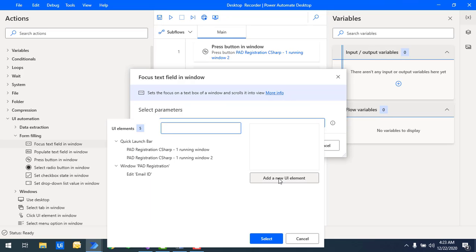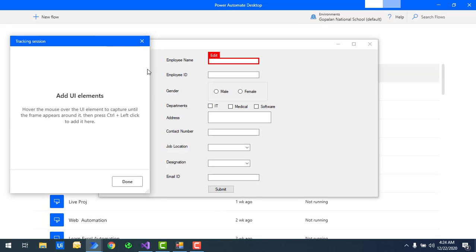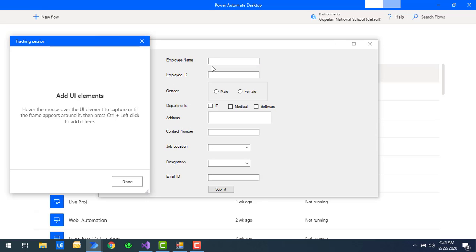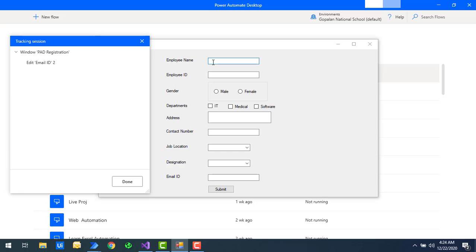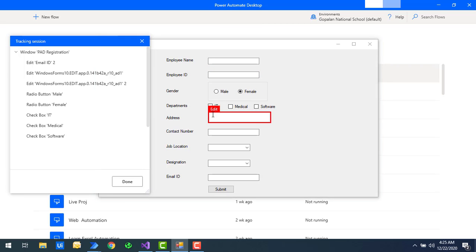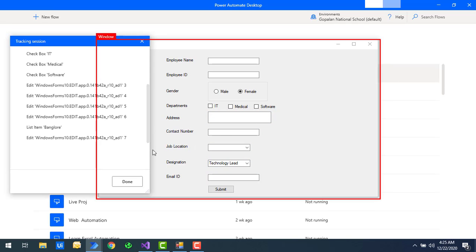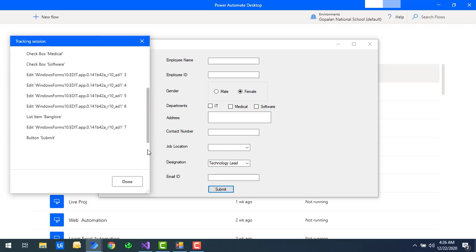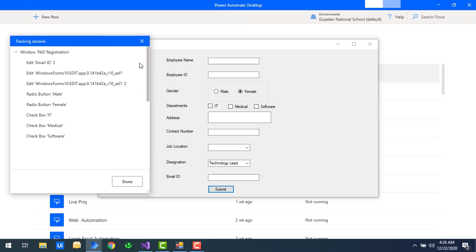If you see the parameters, I have a text field parameter — which field do I need to focus. I'm going to add a new UI element. The tracking session has started and I need to select the employee name field. I'm going to select all the UI elements at the same time using Ctrl and left mouse button — employee name, employee ID, and all the other fields. All the UI elements have been captured at the same time.